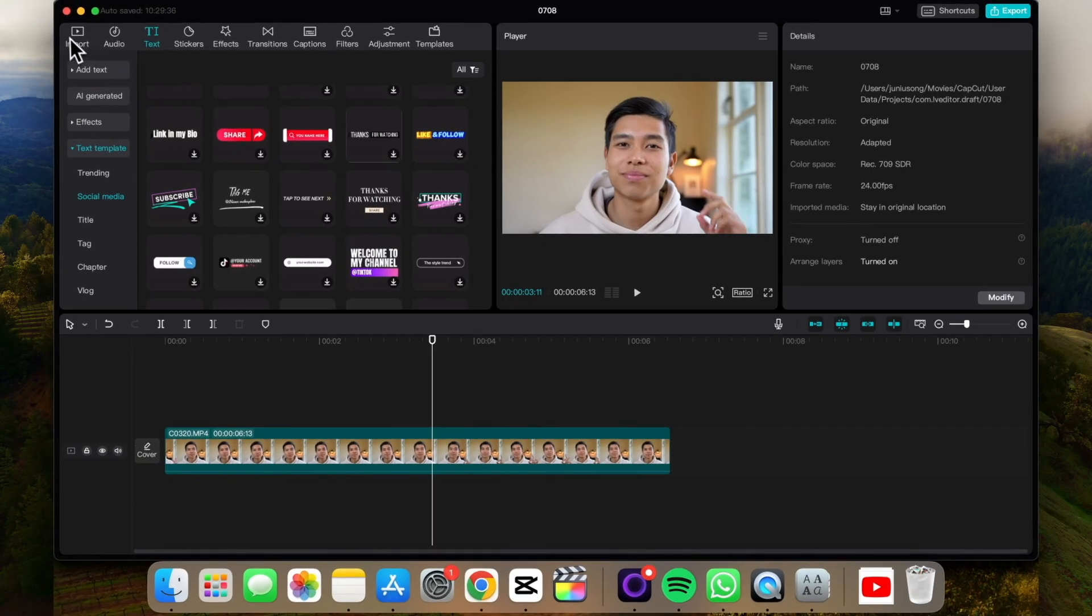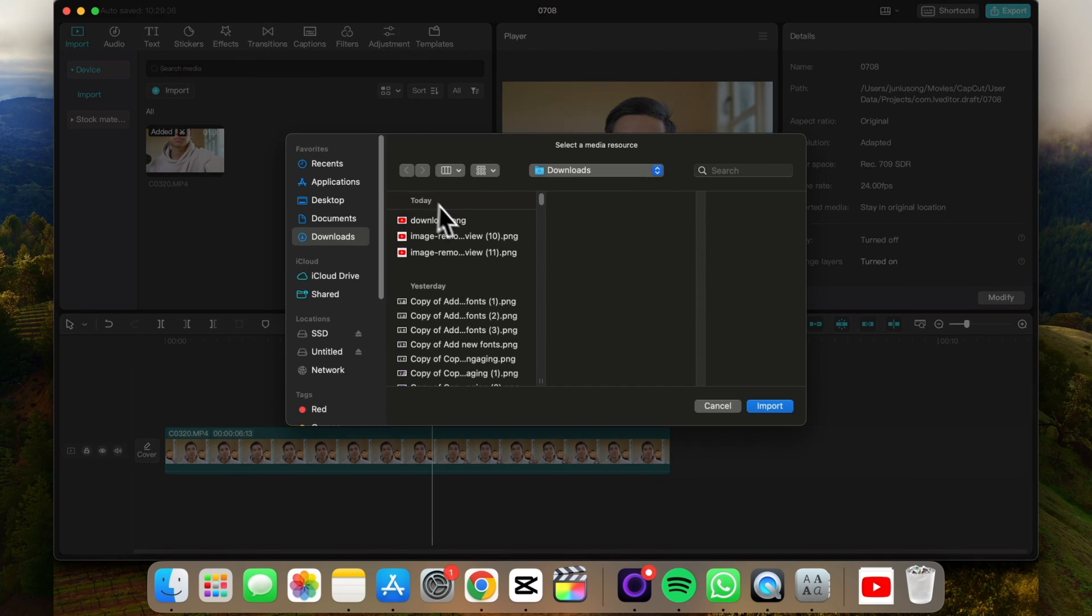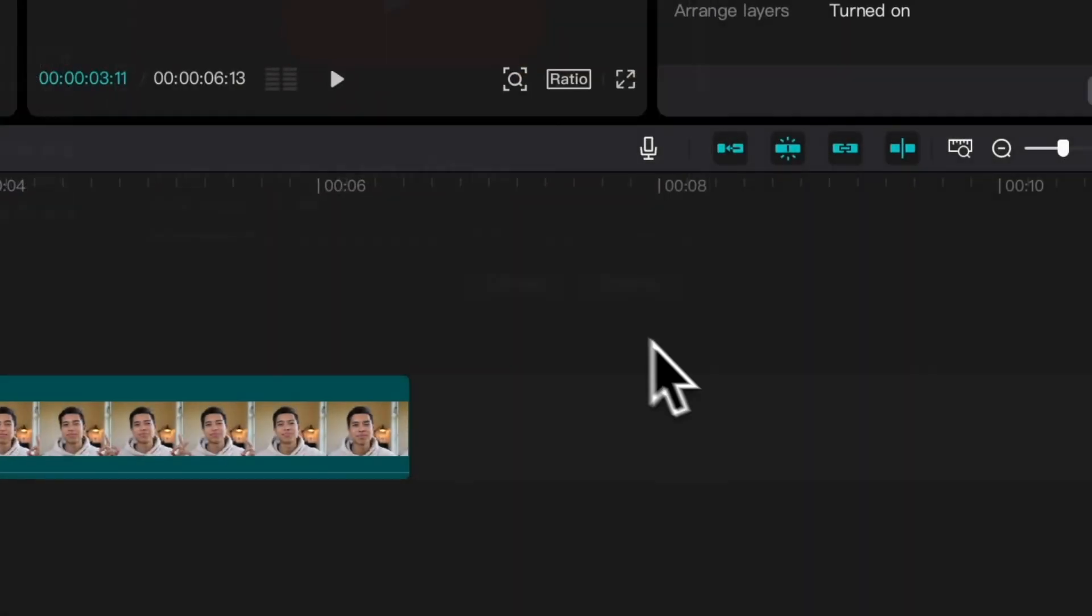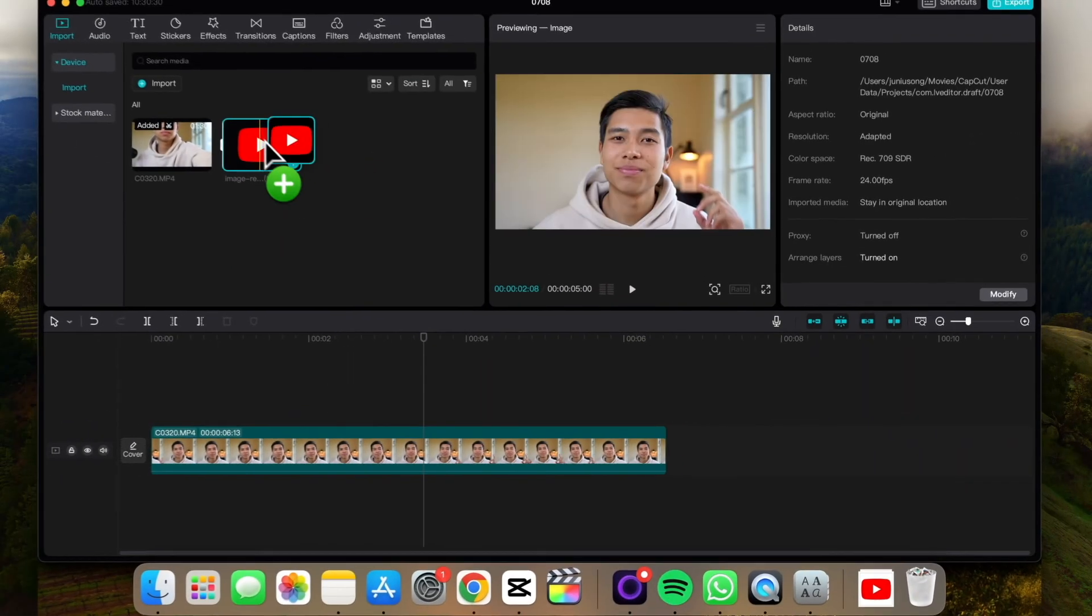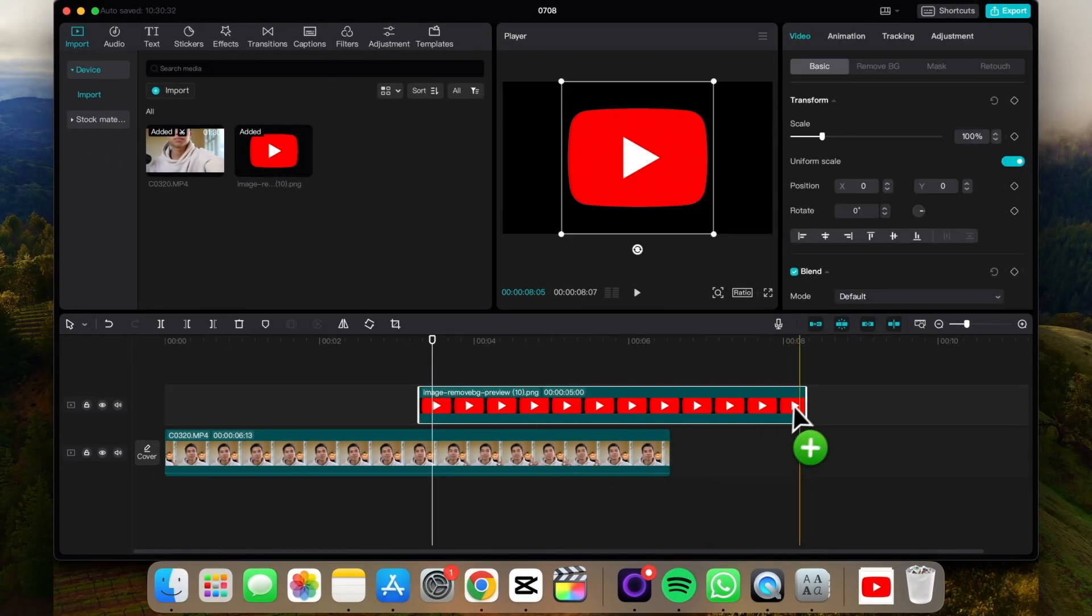And go back to CapCut, go under import, import. There we go, import. Now we can drag and drop this to our timeline.